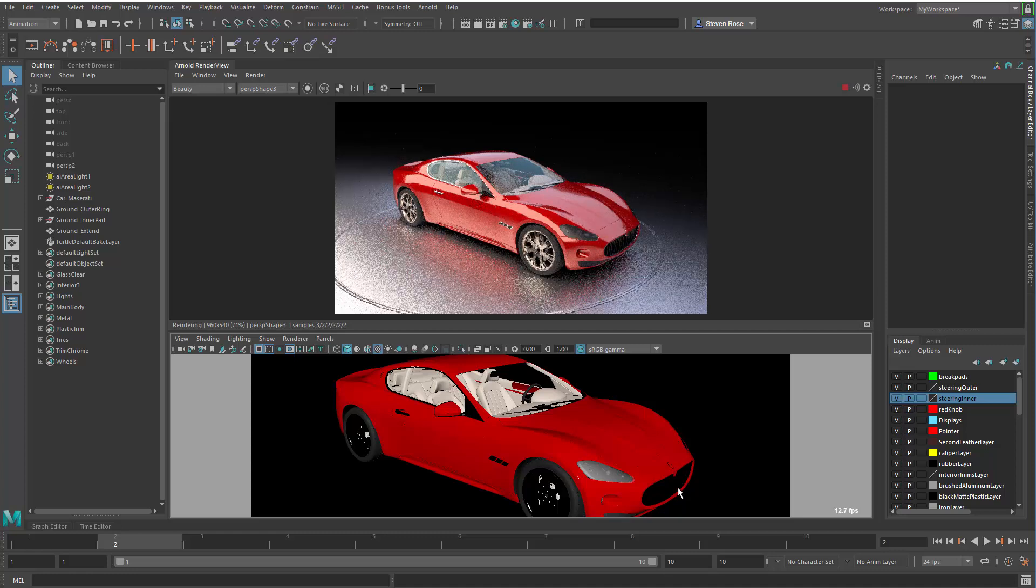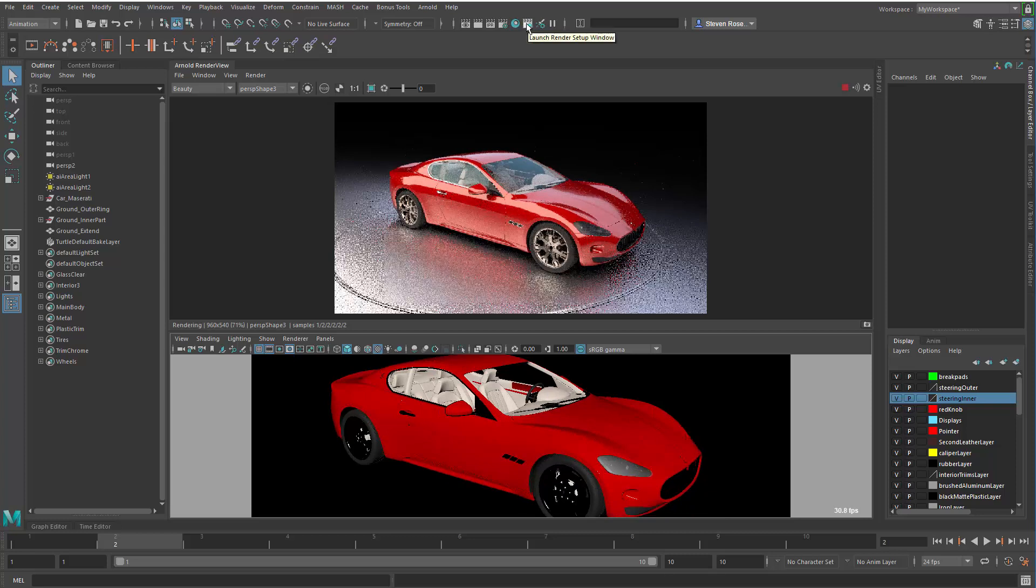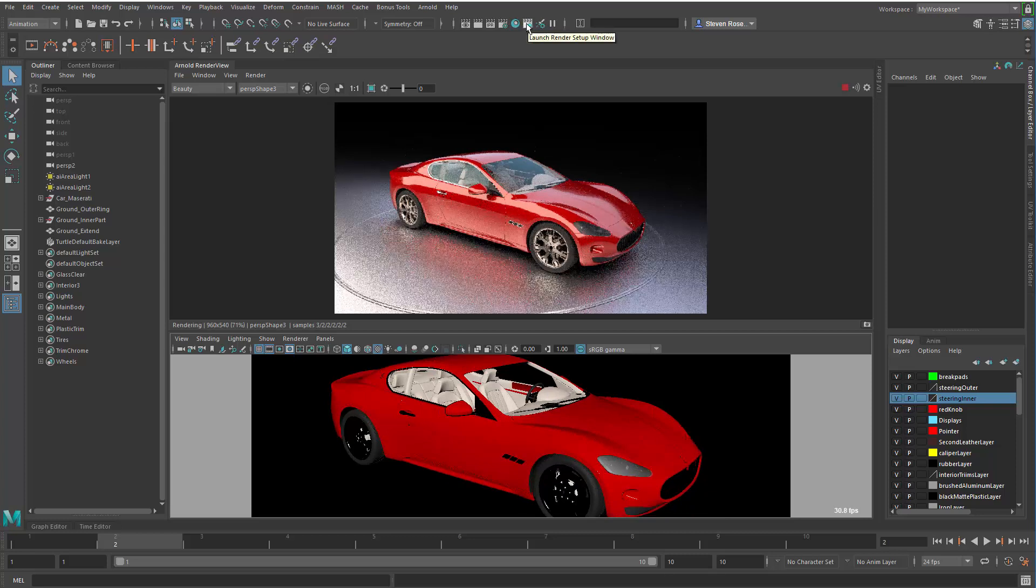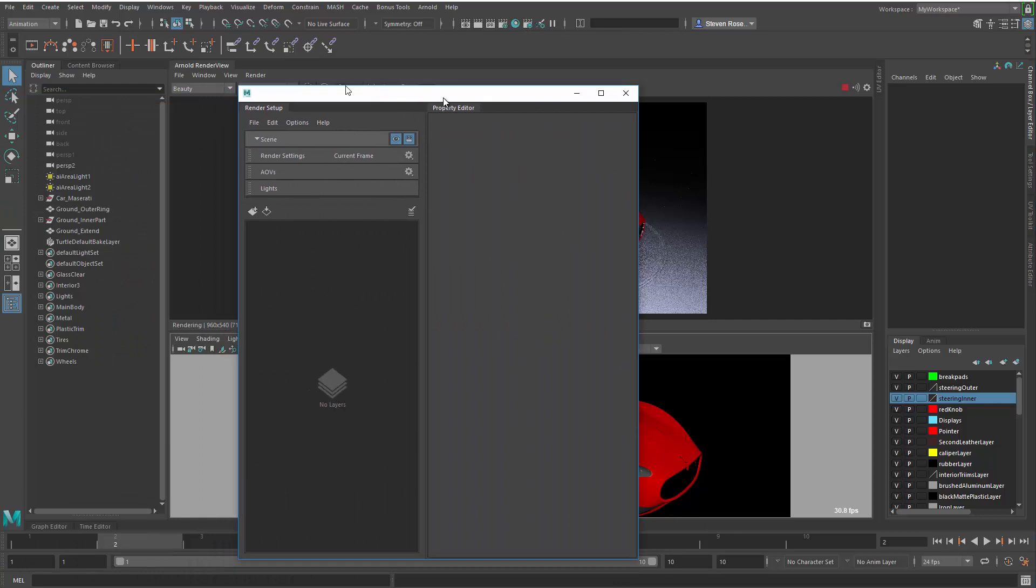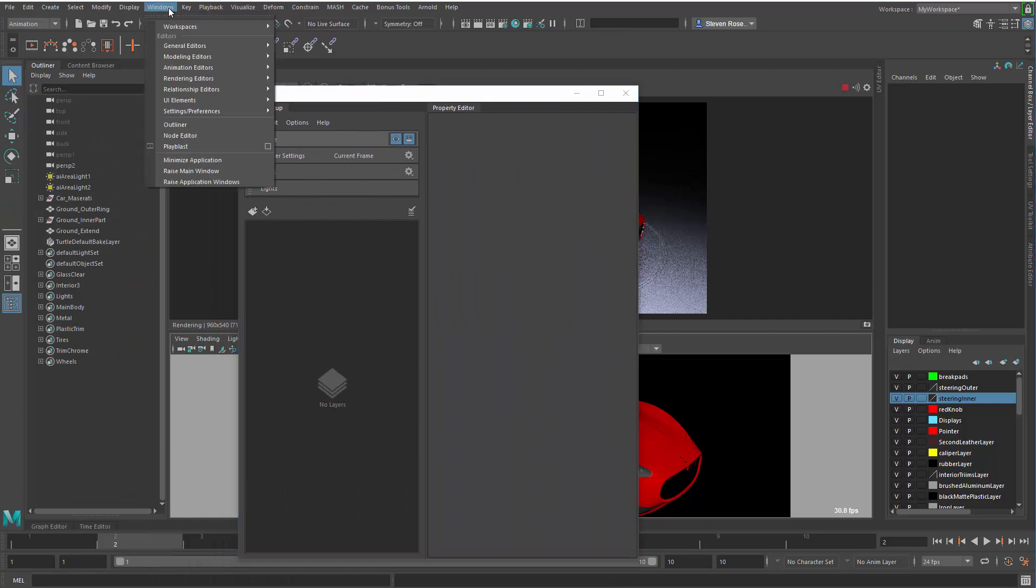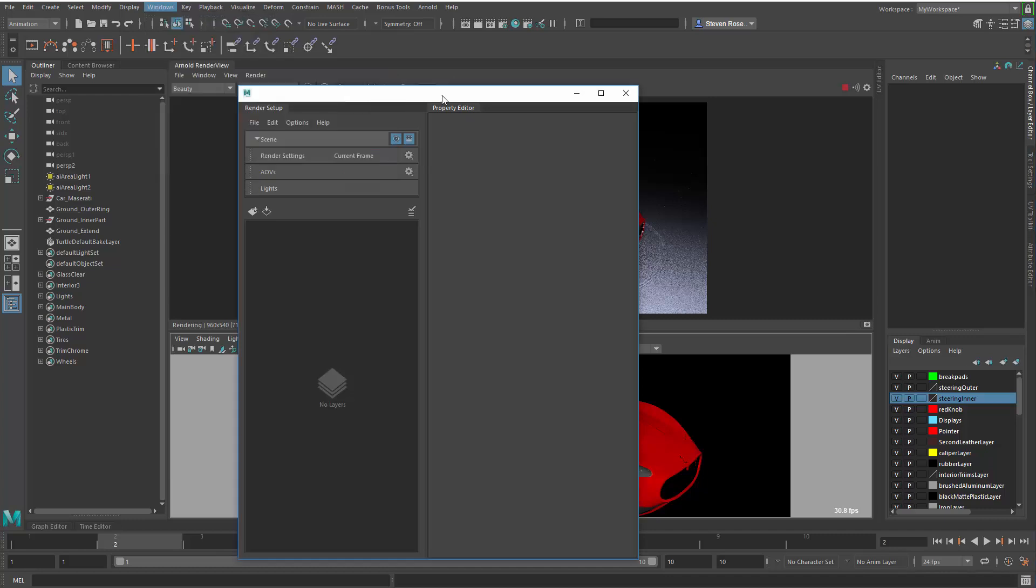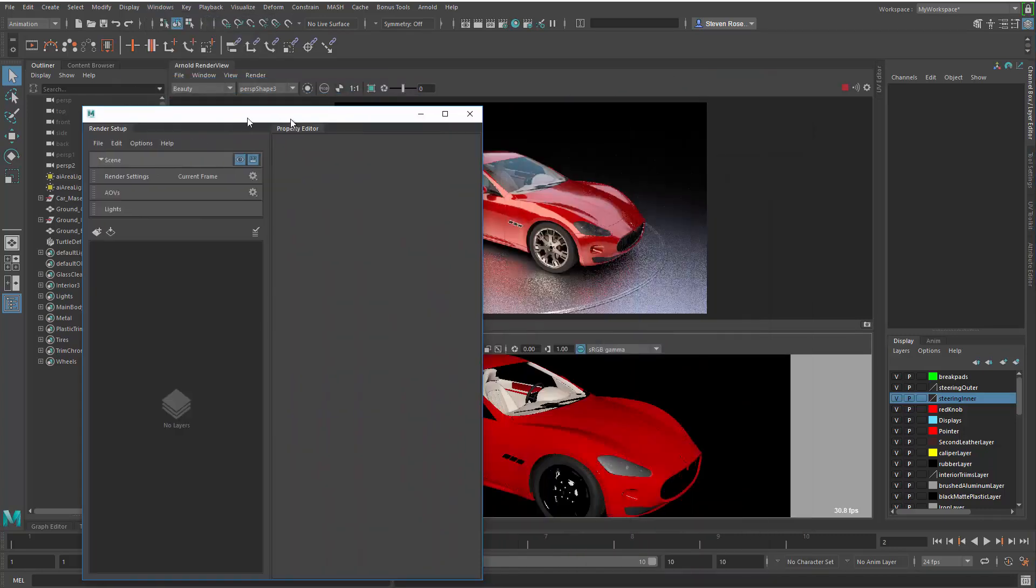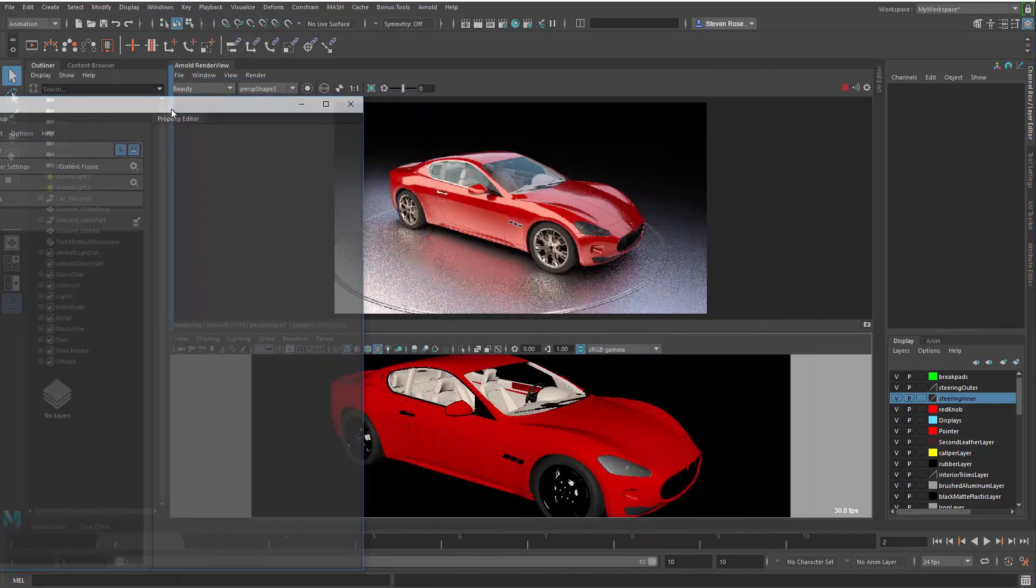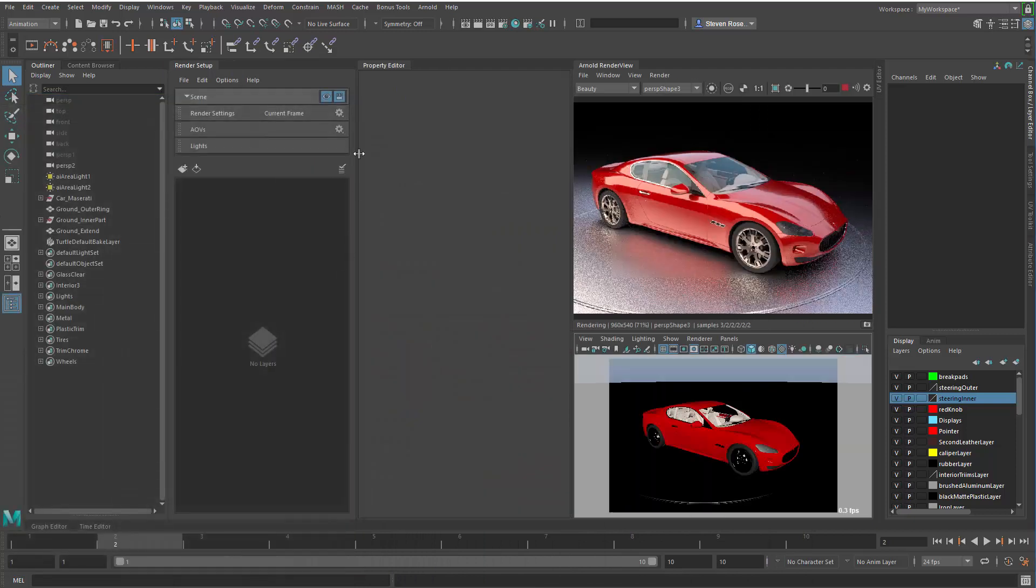So first things first, I'm going to bring up my render layers from my status bar up here. It opens up a separate window. You can also access it from the rendering editors. There's a render setup option right here. Typically, I like to dock this, and I oftentimes just put it right here between the outliner and my render view slash viewport.